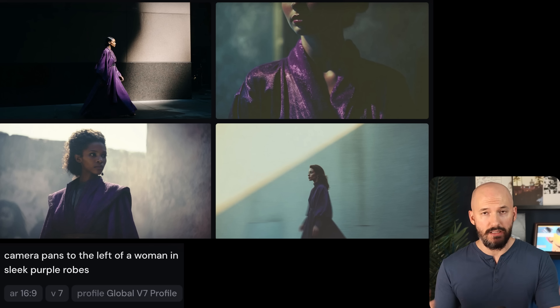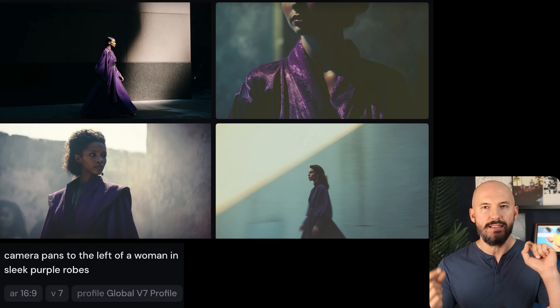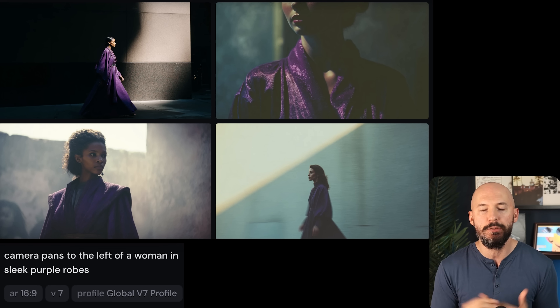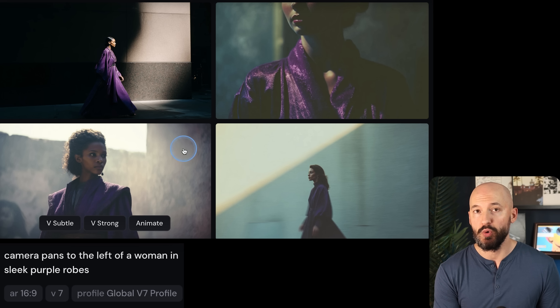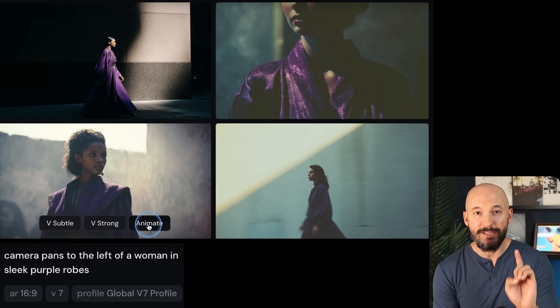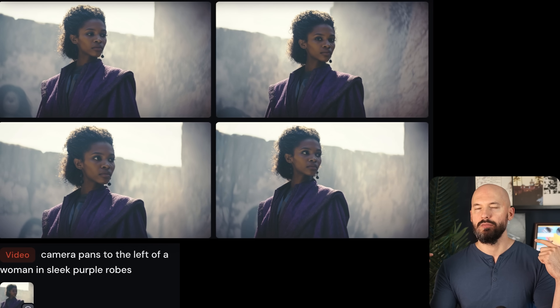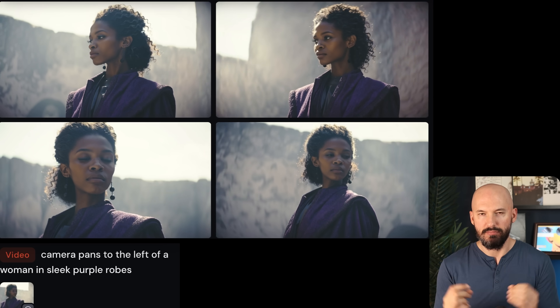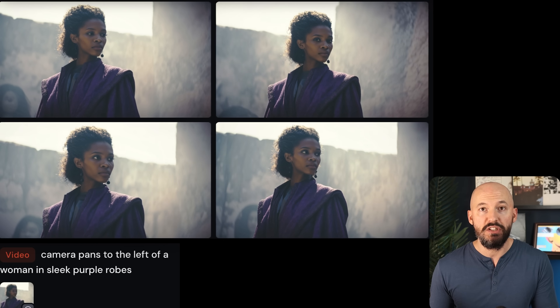That leads me to my next tip, which is kind of an experimental idea: try creating the foundational 2D image with the camera prompt in mind. I literally prompted the image generator for 'camera pans to the left of a woman in sleek purple robes.' It gave me four results — I didn't like three of them, but one was not bad. So I animated that picture, and it sort of worked. This only kind of worked, but maybe that will help you generate your vision.